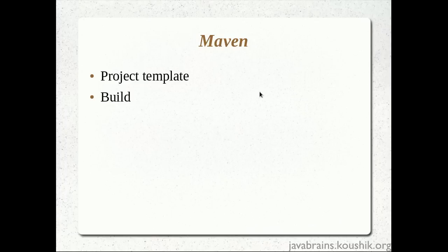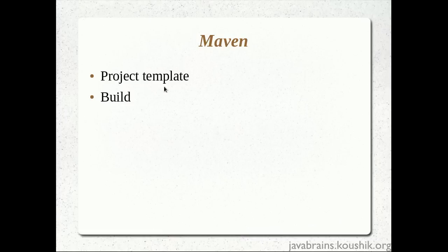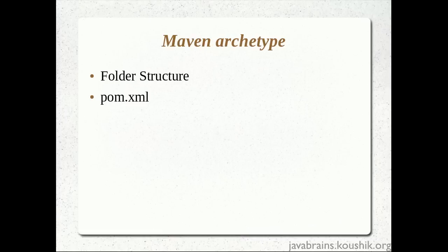The second thing that Maven helped us do was to actually build and package the application. So we were able to compile and package the code into a jar file. So in this tutorial, we'll look at the first point here, which is creating the whole source code structure and we'll see how Maven does that. So the first step of the process was to run the Maven archetype colon generate command.